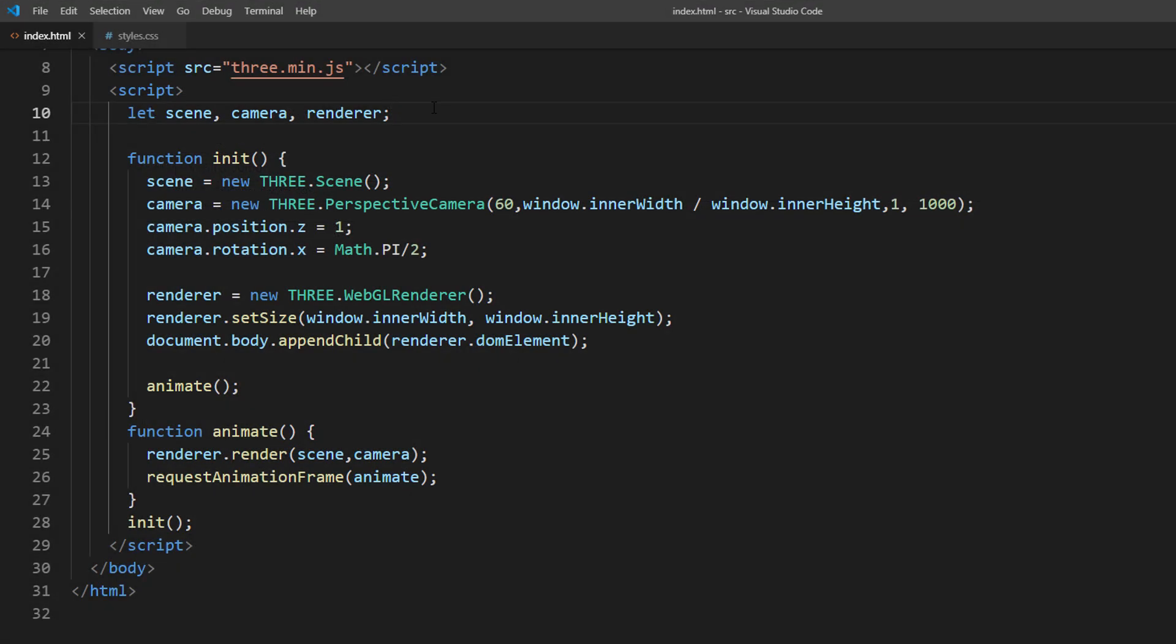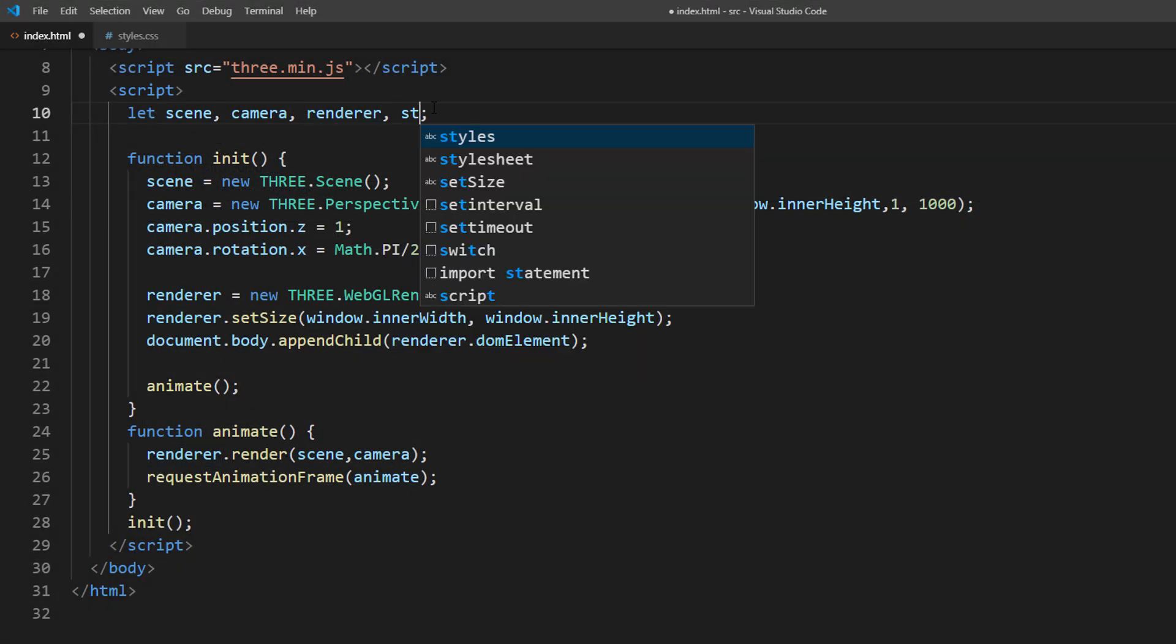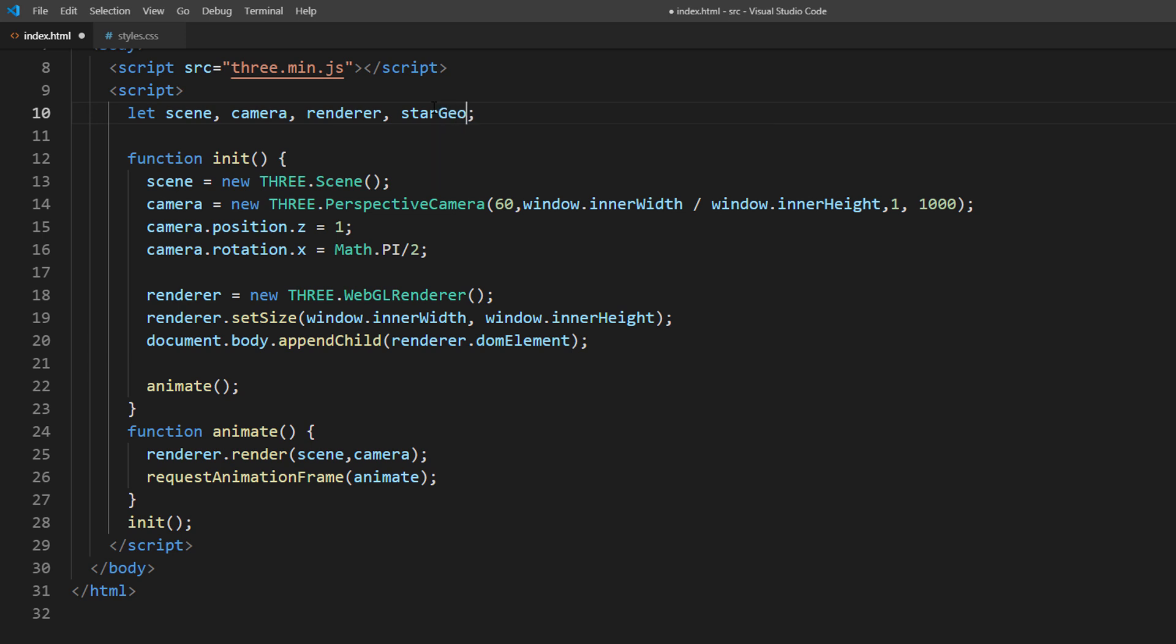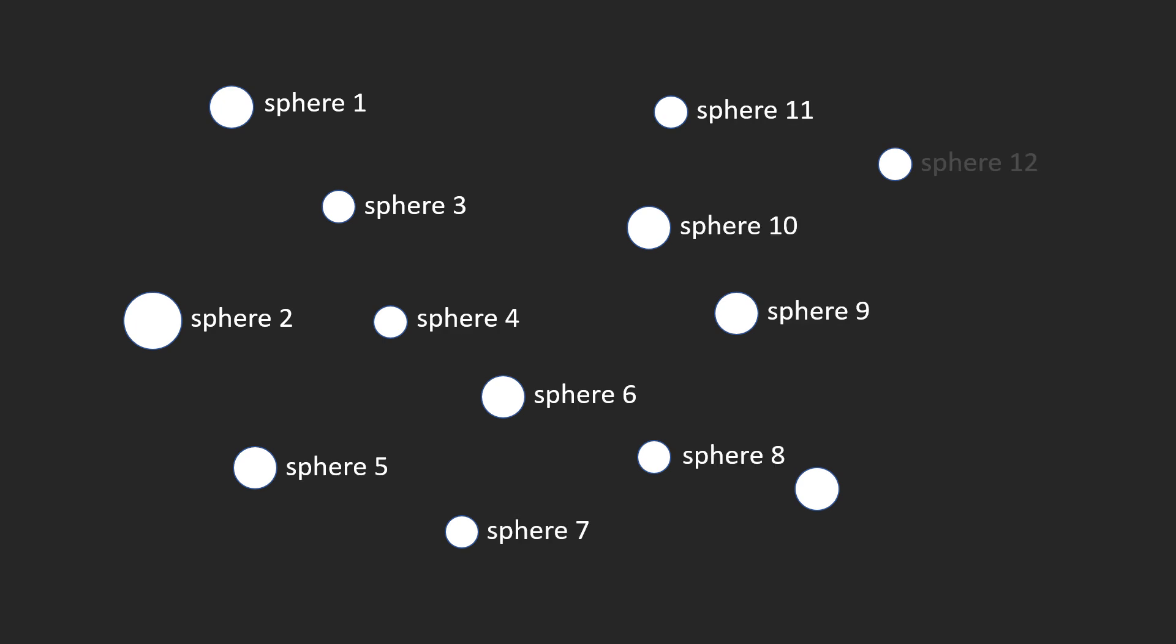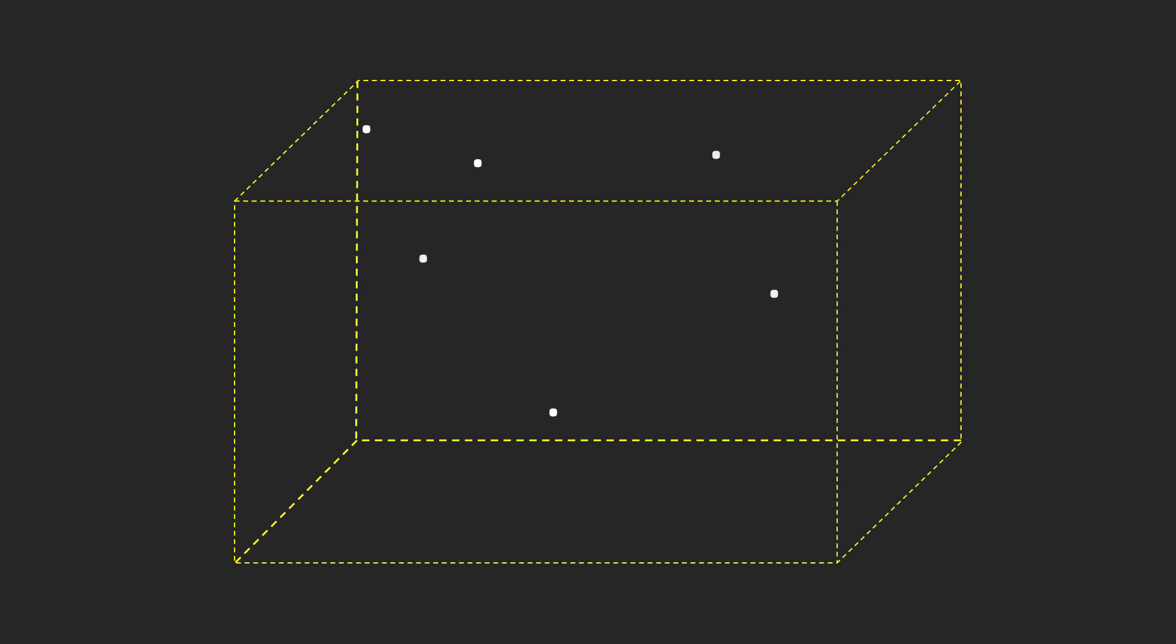Next we will create star particles. Since we are going to need thousands of them, creating a sphere shape for each particle is very expensive and makes our website slow. Instead, we will create a single 3D object with lots of vertices.